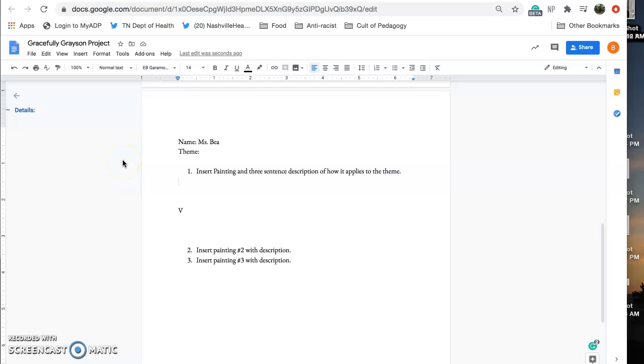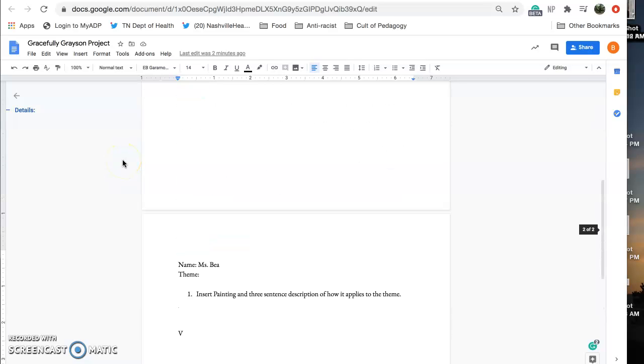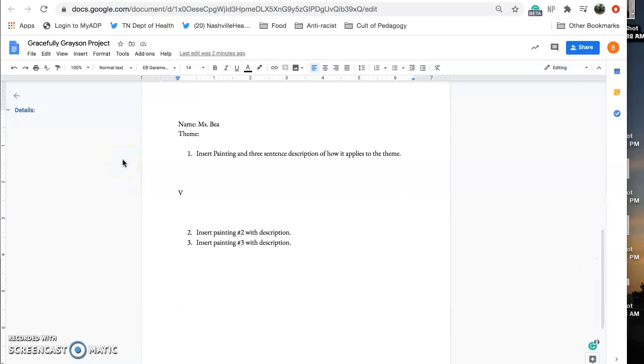So for your project I've included a template down here. So you're gonna start out, write your name, and then theme you want to explore.